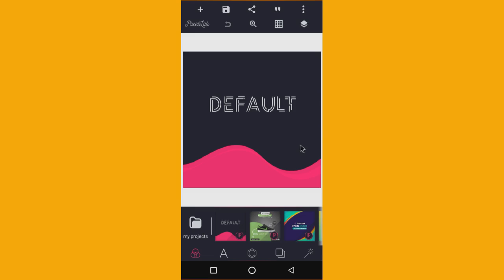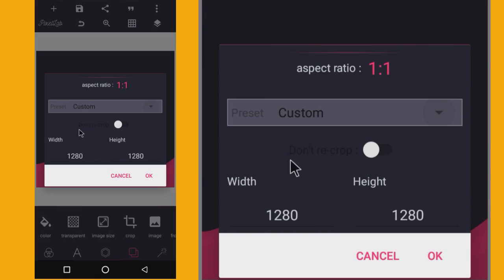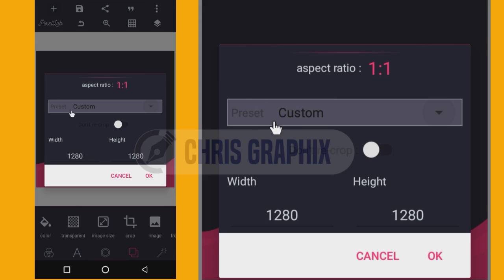First of all, navigate to the background editing tool, click it, and then go to Image Size. You can see Image Size where my cursor is — click it and it will bring you to this interface where we set the size. I'm going to give you a bonus: some customizations have already been done in the Pixel app. You can see a preset option and a custom option here.